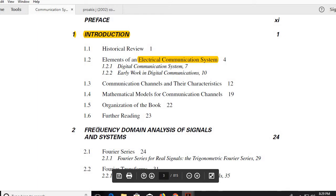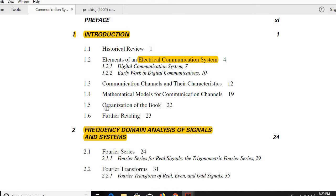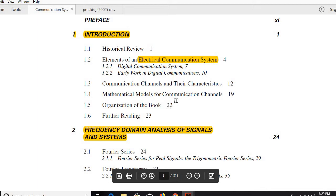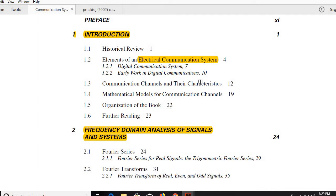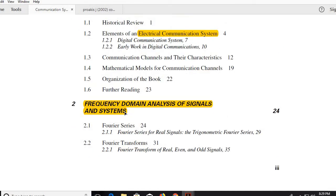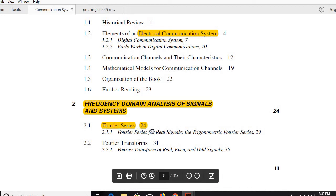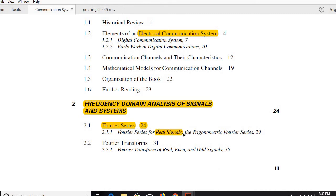Chapter 2 is frequency domain analysis of signals and systems — this is purely a prerequisite area. Before going through communication engineering, you need to be well versed in frequency domain analysis, because any signal given in the time domain needs to be transformed to the frequency domain. You'll be talking about amplitude spectrum, phase spectrum, the Hilbert transformer, and so on. Fourier series for real signals is a very important mathematical tool covered here.